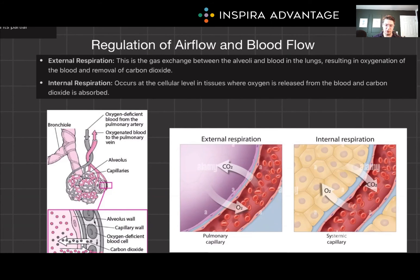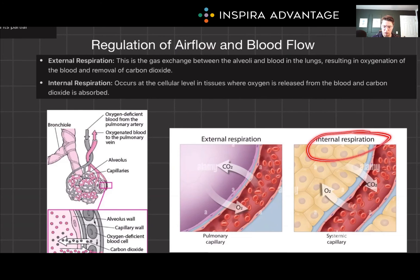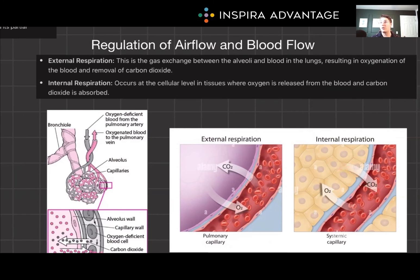Now, there are two types of respiration you need to understand for the MCAT: external respiration and internal respiration. External respiration is the gas exchange between the alveoli and blood in the lung — we are bringing in oxygen and getting rid of CO2. Internal respiration occurs at the cellular level, in tissues where oxygen is released from the blood into the cells, and those cells put CO2 back into the blood. So be careful when you hear someone talking about respiration — are we talking about external breathing respiration or internal cellular respiration?